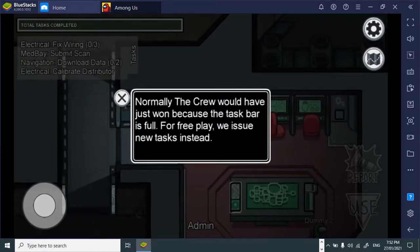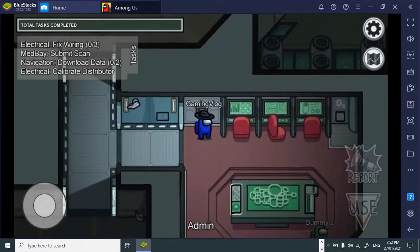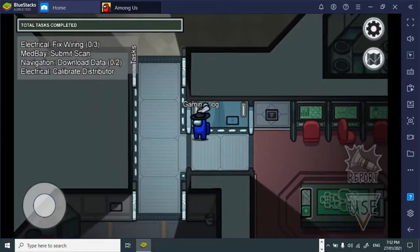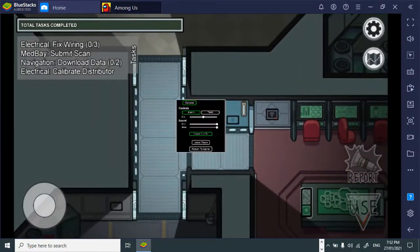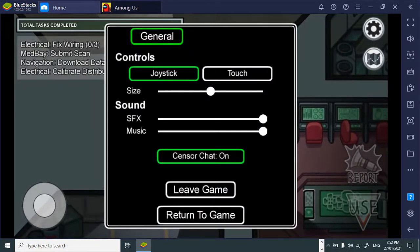Over play play, we issued new tasks instead. Great. I think it's time I go and check out if there's any. Okay.